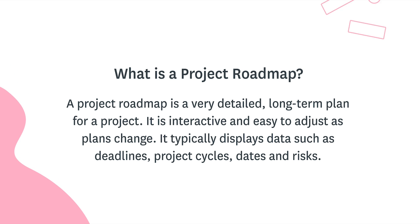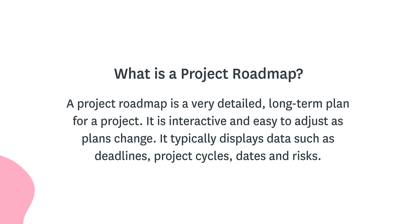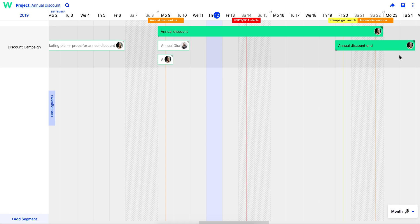Ideally, a project roadmap should be interactive and easy to adjust as plans change. It typically displays data such as deadlines, project cycles, dates, important milestones, risks, and any other information that you think might be necessary for the success of the project.